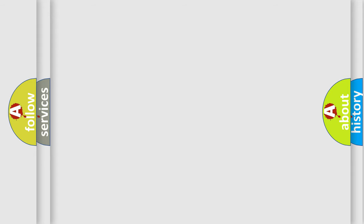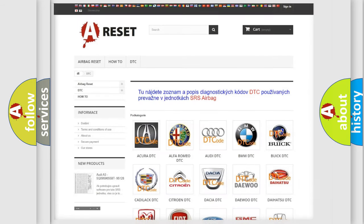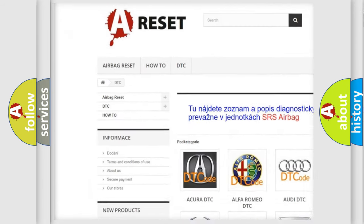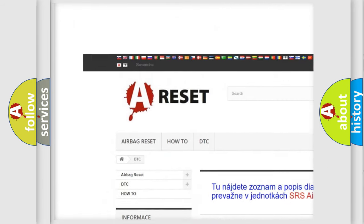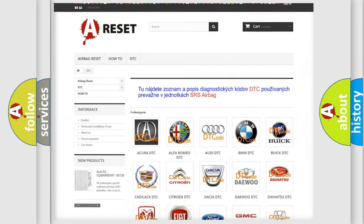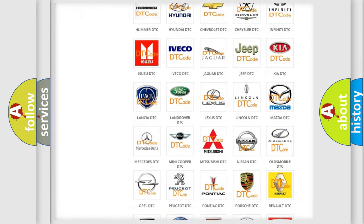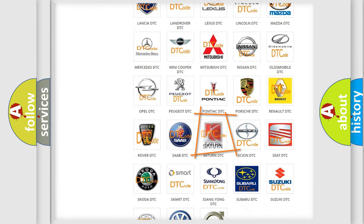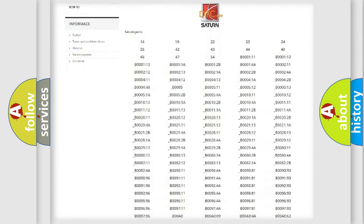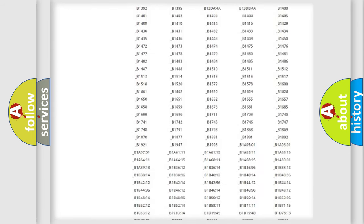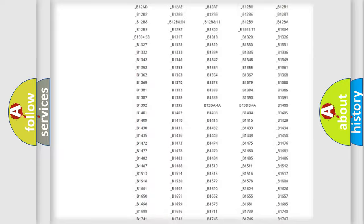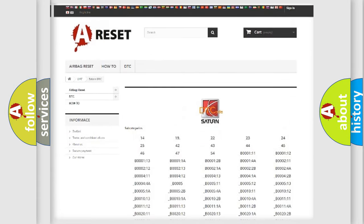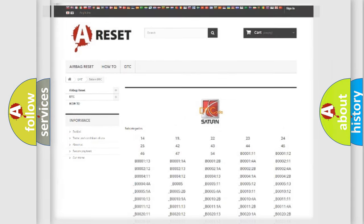Our website airbagreset.sk produces useful videos for you. You do not have to go through the OBD2 protocol anymore to know how to troubleshoot any car breakdown. You will find all the diagnostic codes that can be diagnosed in Saturn and other vehicles, and many other useful things.